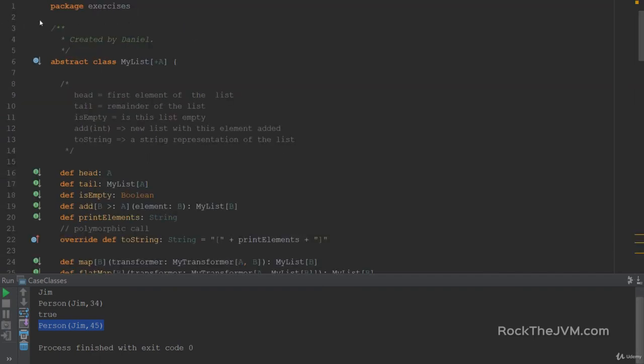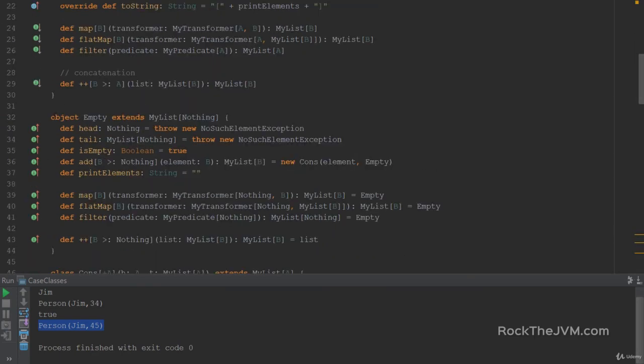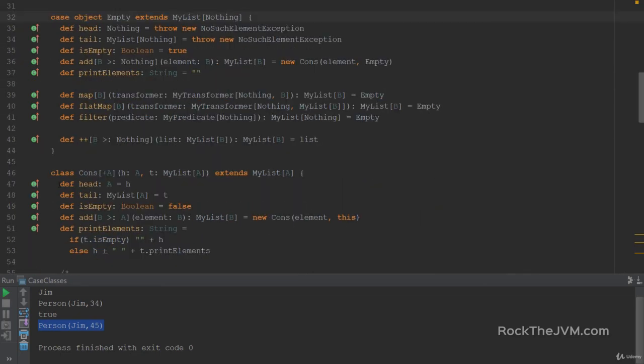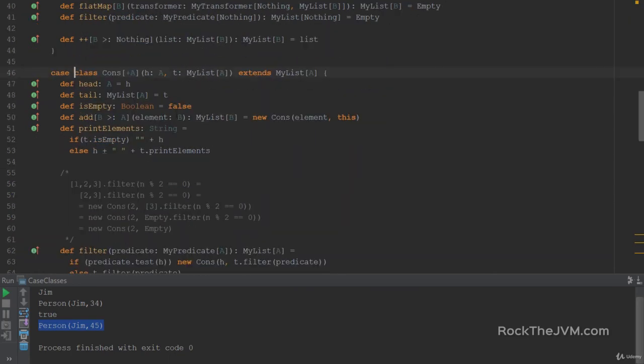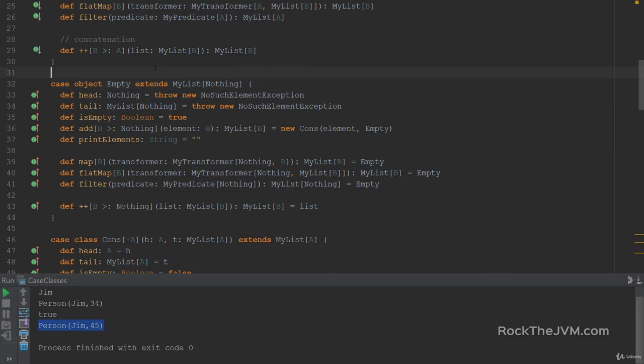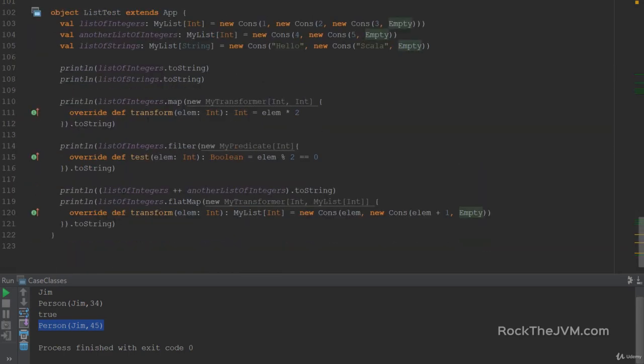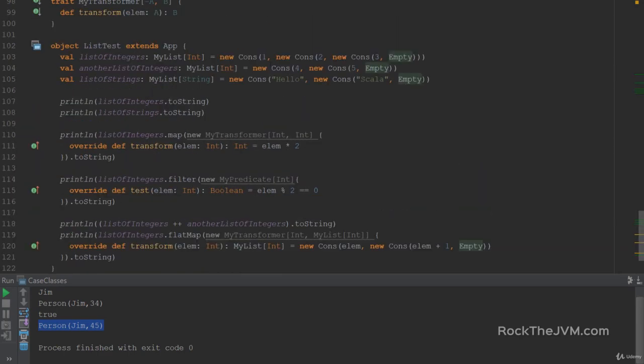So I just switch to my list. And I will convert the empty object to a case object. And the cons class to a case class. And that, my folks, is it. But with this keyword case, I've made my list extremely powerful. I've basically implemented equals and hash code out of the box. So I can use the list in collections as well. And I've made my list serializable. Which makes it extremely powerful to use in distributed networks.